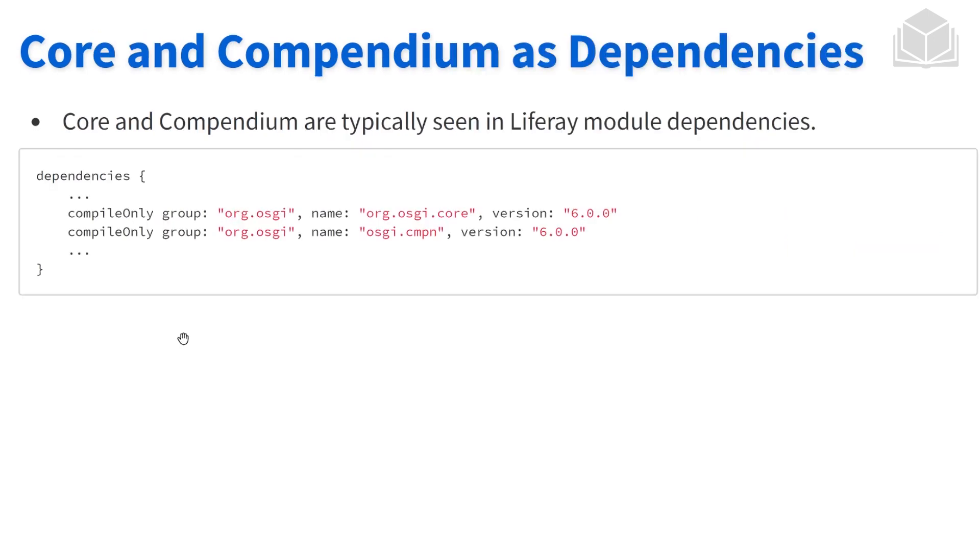When you look at some of the code that we're going to be developing later in the Liferay world, you're going to see we're going to pull some of our dependencies, or we're going to have dependencies on the core and the compendium of OSGi.